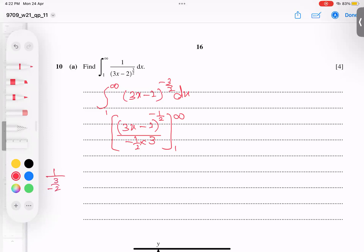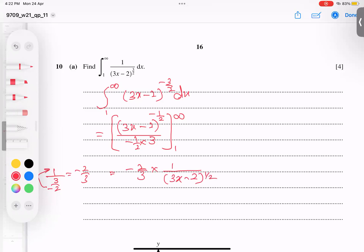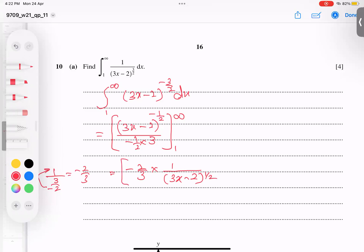Simplifying: one over three divided by negative one-half flips to give negative two over three. This factor of negative two-thirds can be taken outside. The negative one-half power in the denominator becomes a positive one-half power, meaning we take the square root of (3x minus 2), with limits from 1 to infinity.